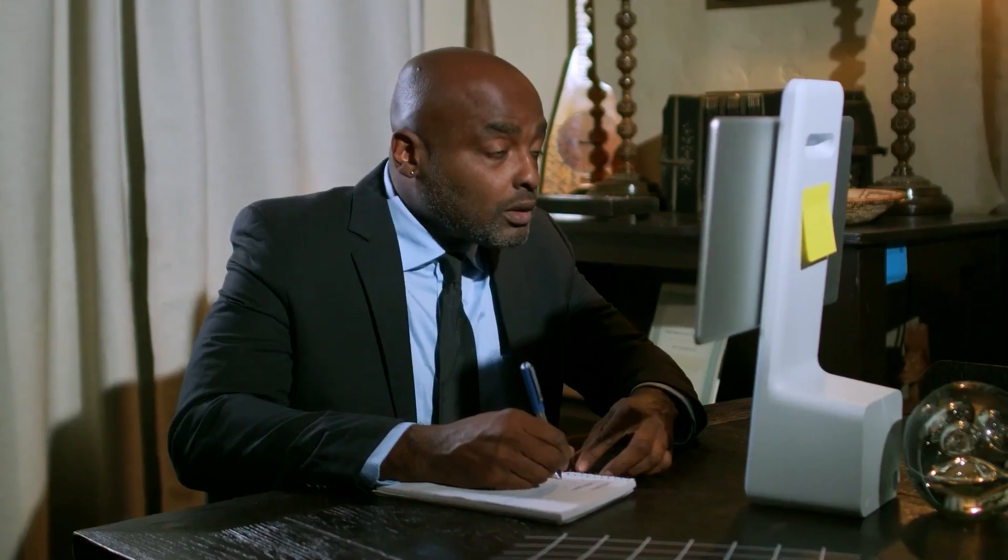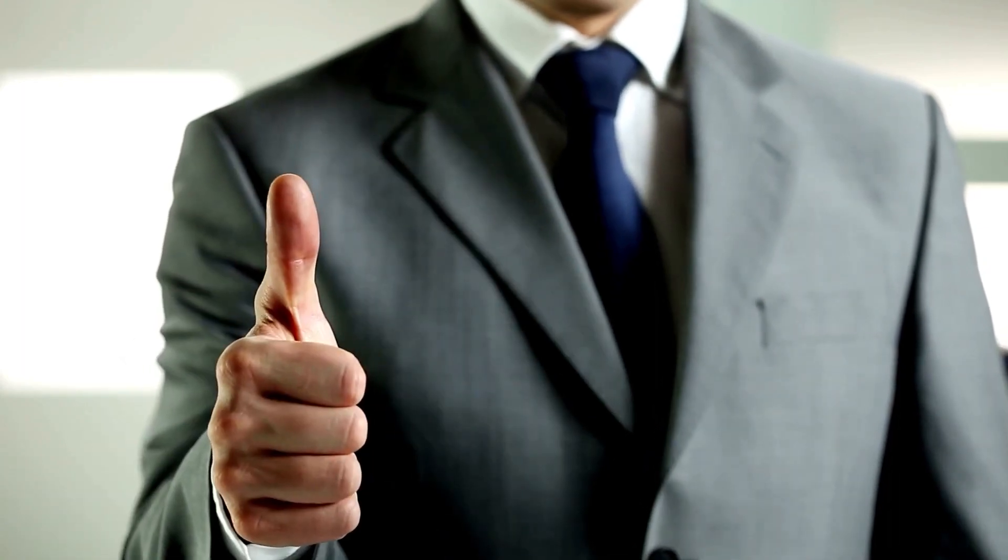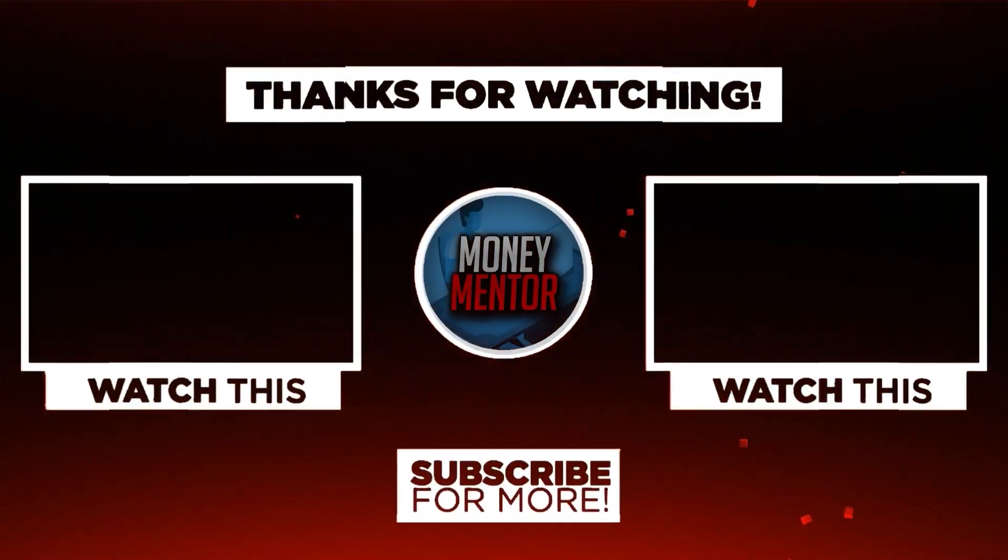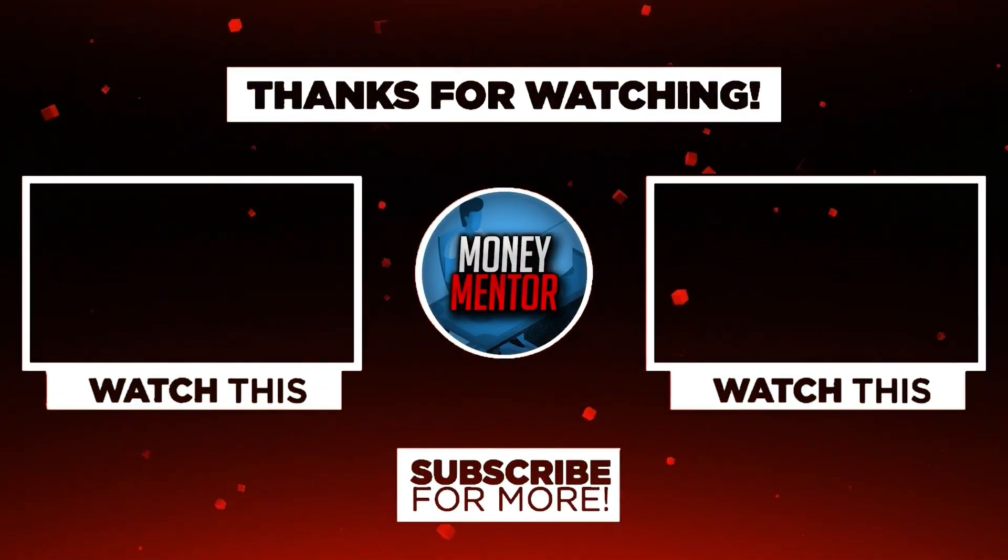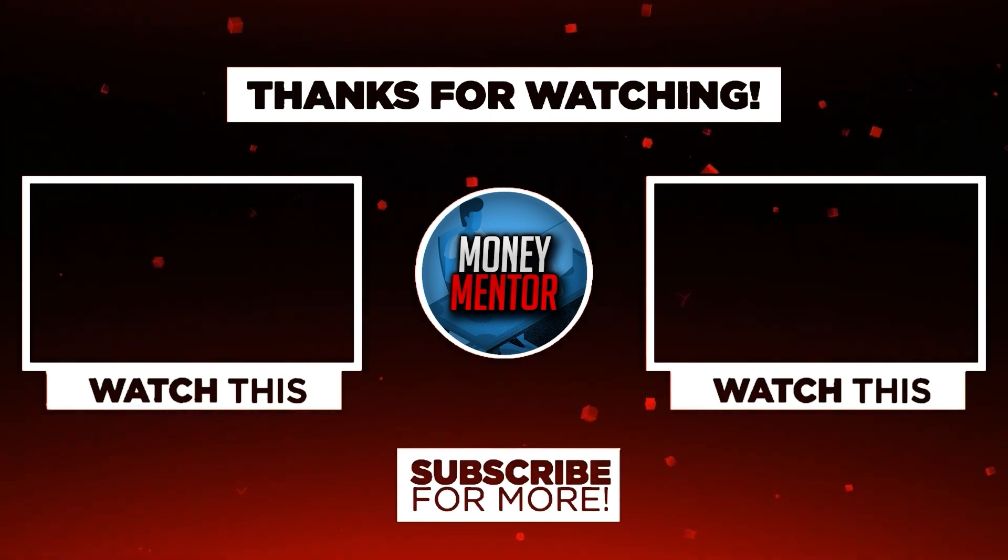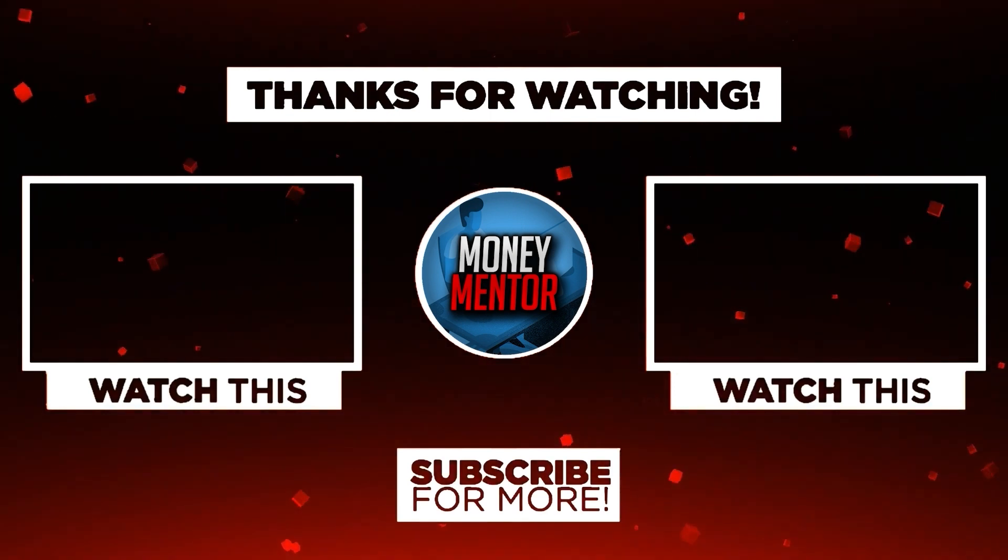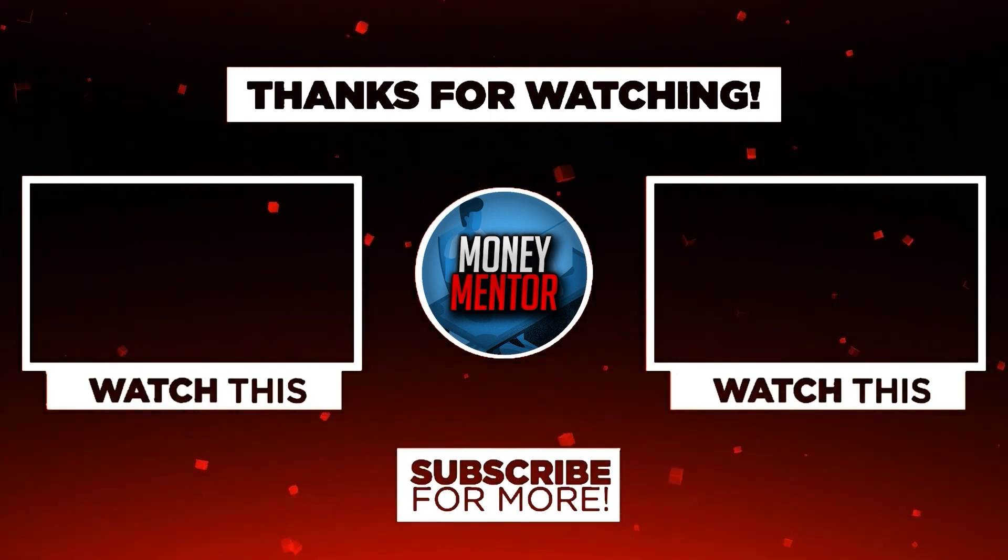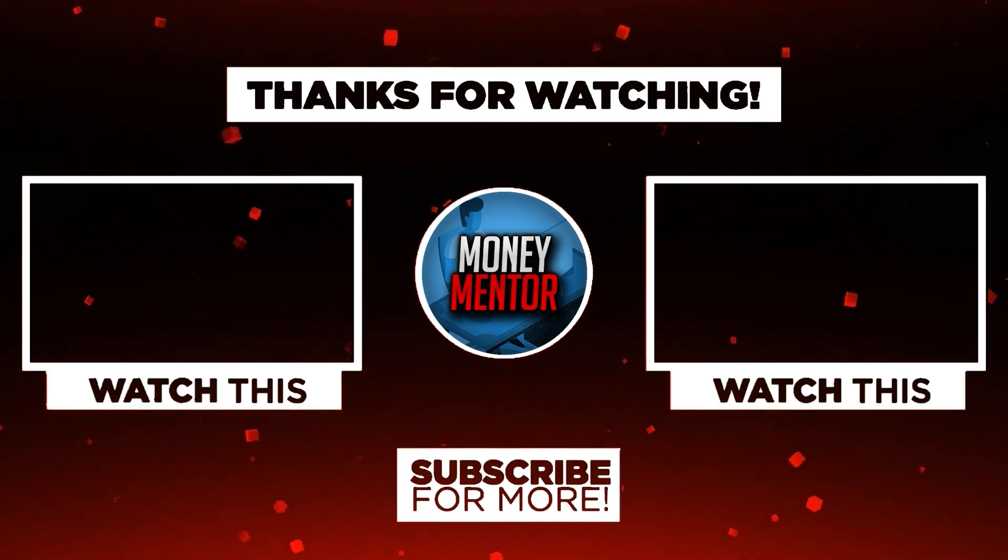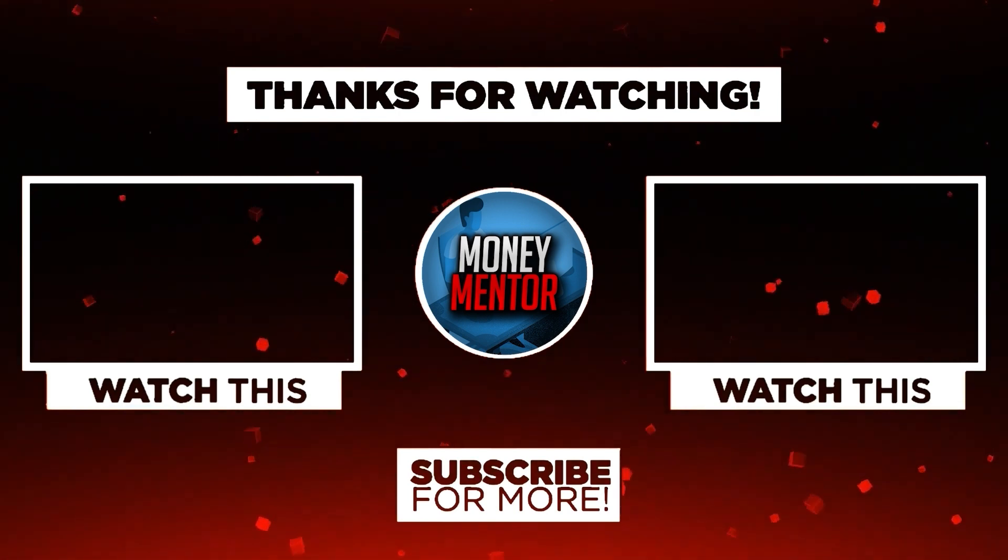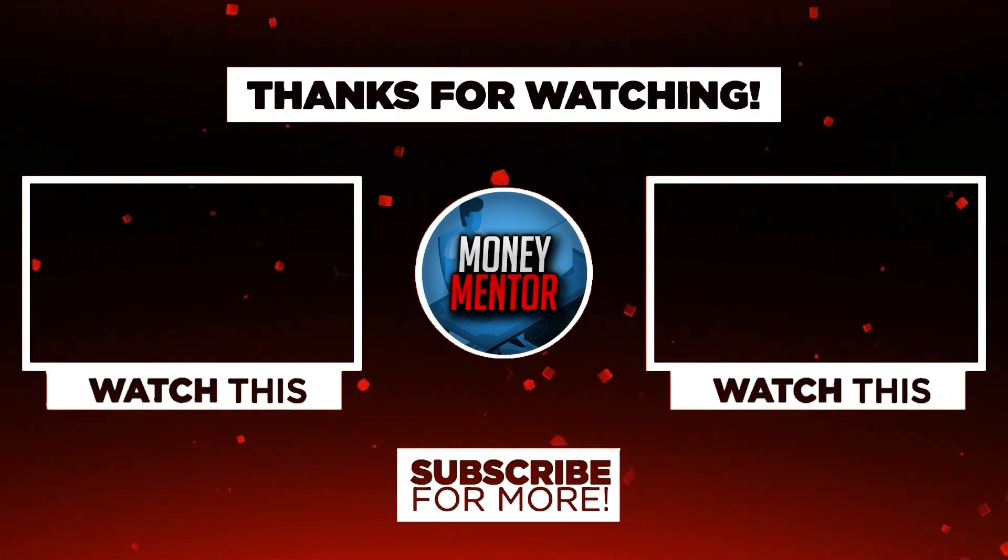That's it for today. If you learned and enjoyed watching this video, please give us a big thumbs up. Also, don't forget to subscribe to our channel and hit that notification bell to be updated with our new videos. Once again, this is Money Mentor. Thanks for watching, and we'll see you in the next video.